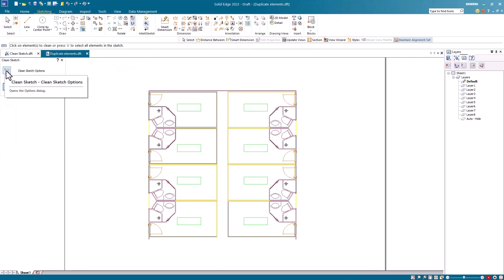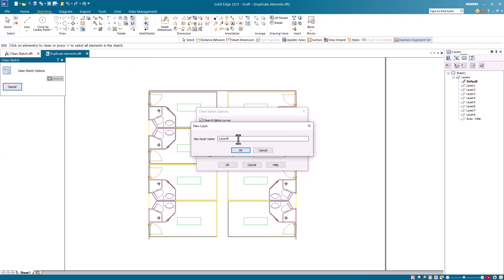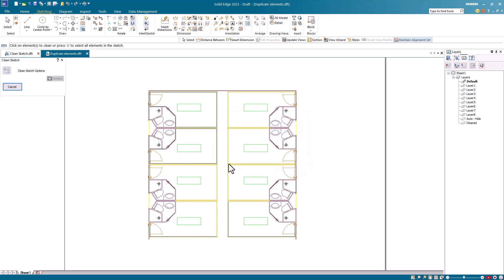And in the options, instead of deleting any geometry that's cleaned up, I'm actually going to move it to a different layer. And I'll use the layer here called Clean. I'm actually creating a new layer on the fly. I'll click OK to the options.